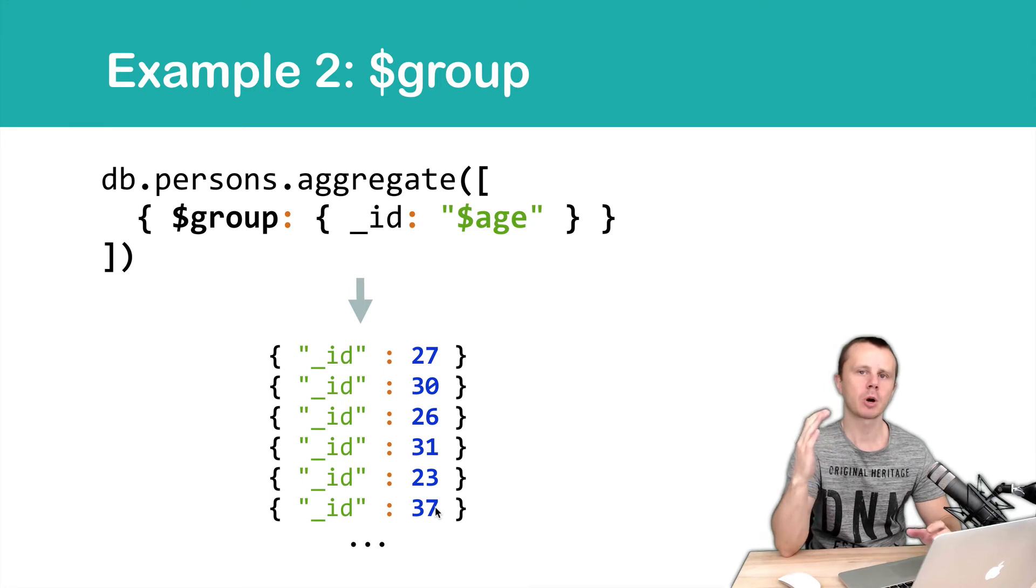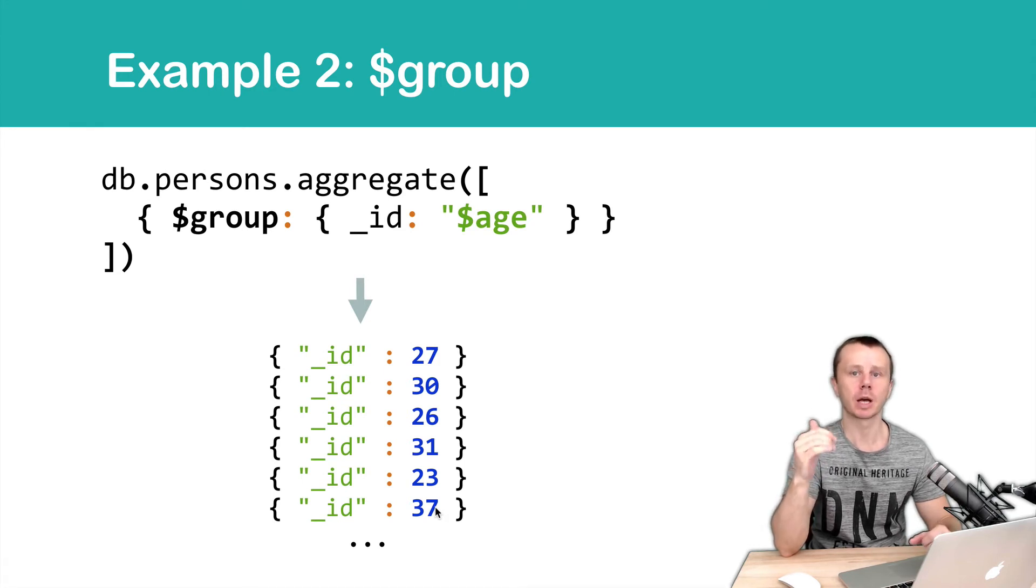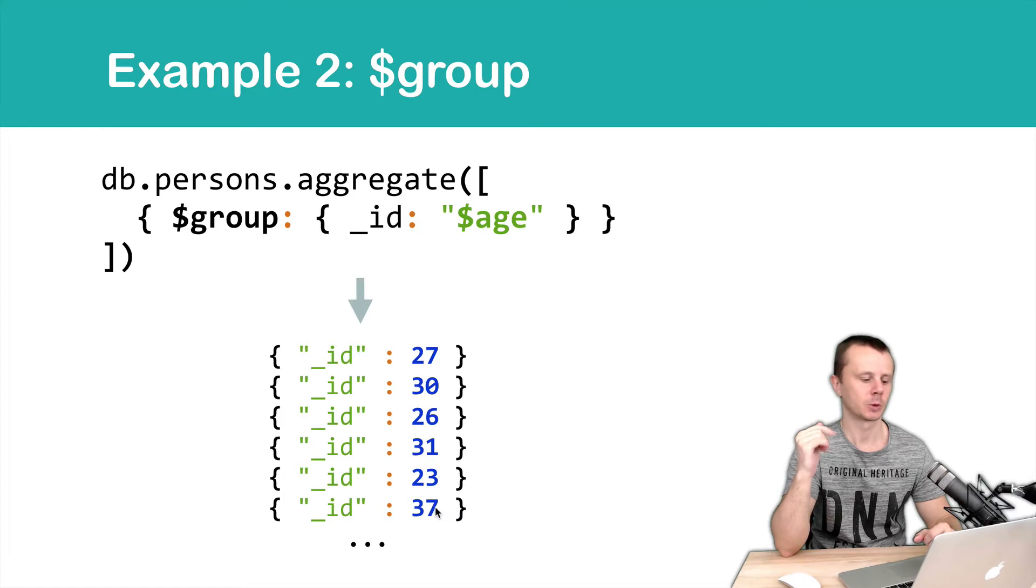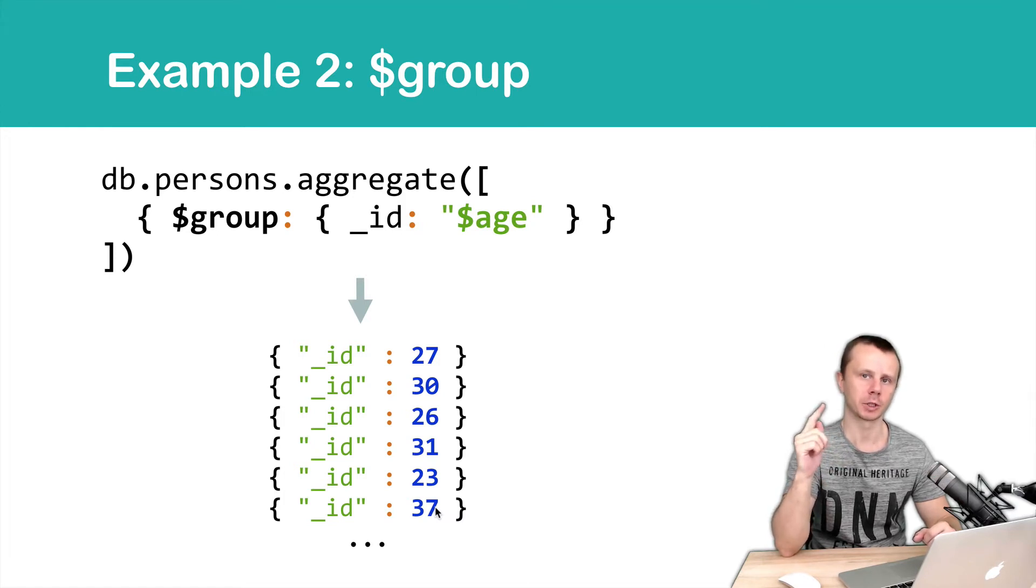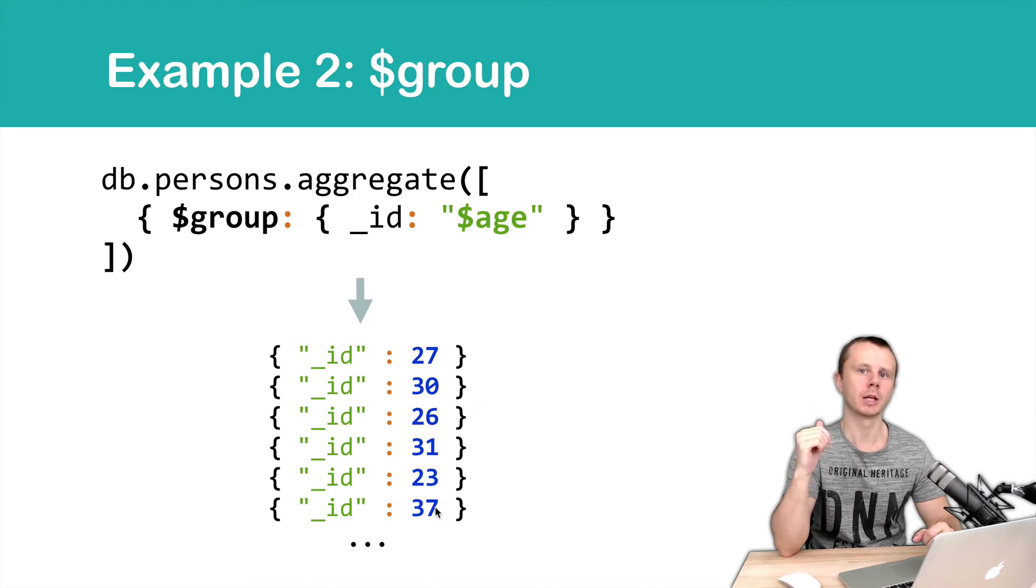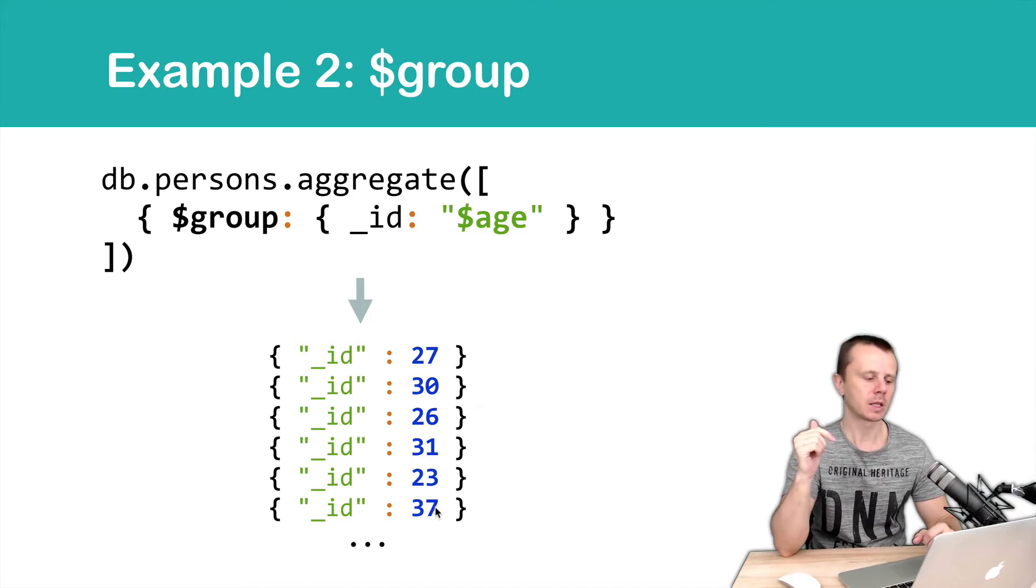To summarize, we simply get all different persons ages. 27, 30 and so on. Please note that results are not sorted. We will talk about sort later on.